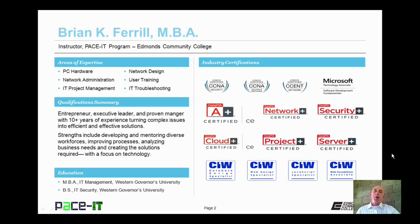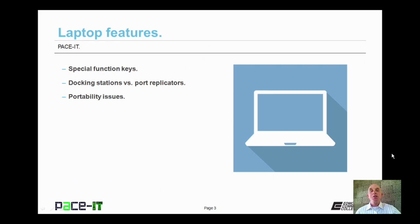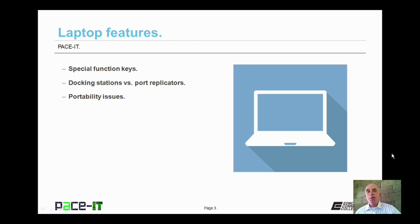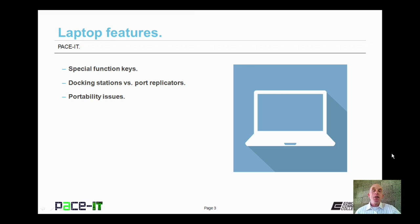Hello, I'm Brian Farrell and welcome to PaceIT's session on laptop features. Today I'm going to be talking about special function keys, then we're going to discuss the differences between a docking station and port replicator, and then we're going to conclude with a portability issue. And with that let's go ahead and begin this session.